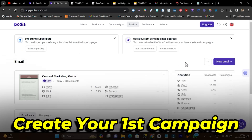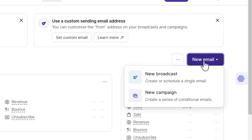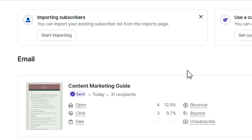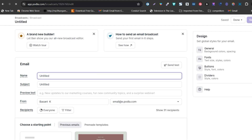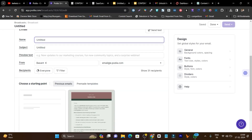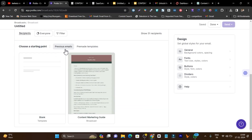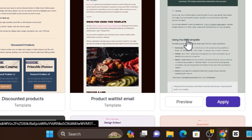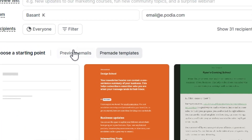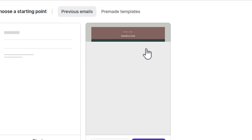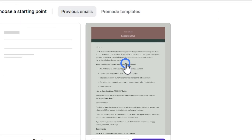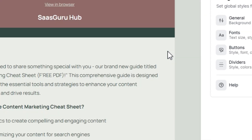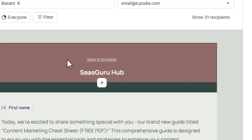For me, I got around a 12% open rate and a 10% click-through rate. To create your first campaign, click on new email and then new broadcast. It will ask for a name, subject line, and preview text. You also get pre-designed templates you can apply in a single click — all you need to do is change the text and format.